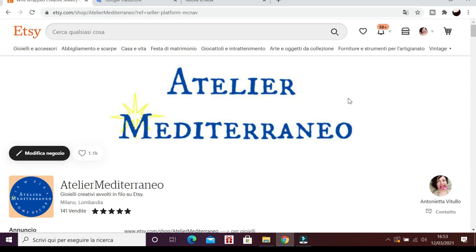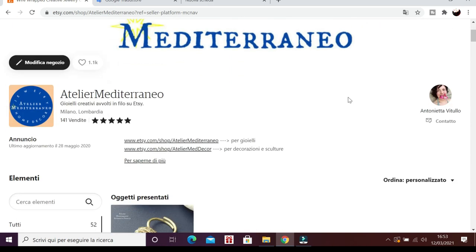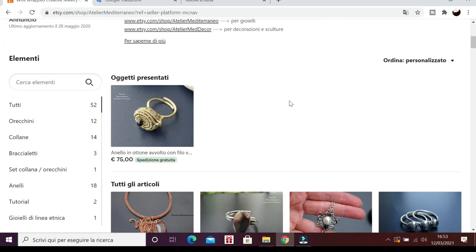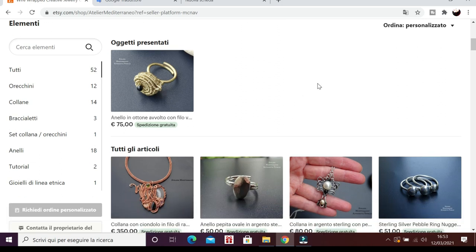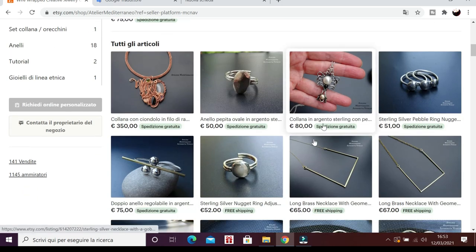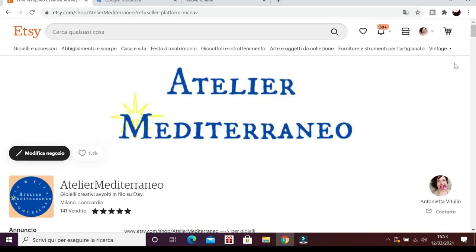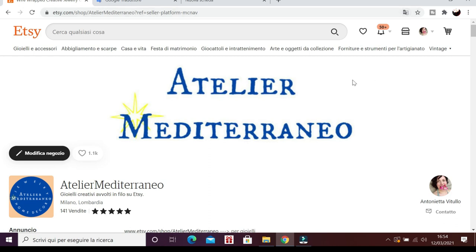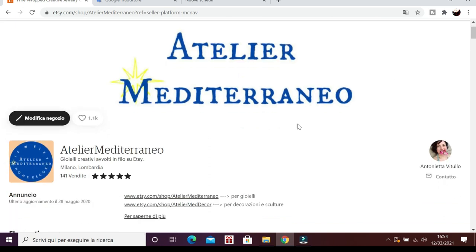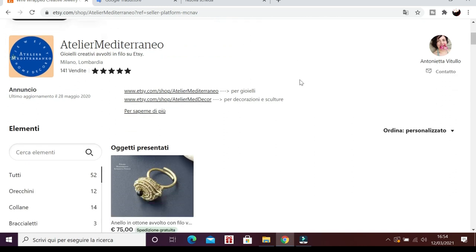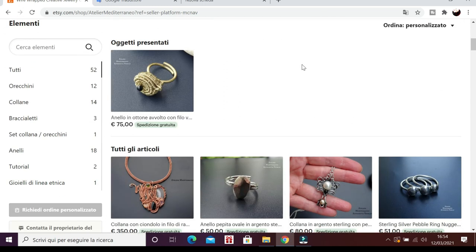Ciao, ecco la mia pagina Etsy, Atelier Mediterraneo, la pagina in cui vendo gioielli e questa è la pagina stessa che vedono anche gli acquirenti o i visitatori. L'ho tradotta con l'automatico, il traduttore automatico perché per impostazione predefinita scelta da me ho la possibilità di lavorare su Etsy, di vedere Etsy in inglese. L'ho lasciata così come era dieci anni fa in inglese, quando ancora non esisteva la possibilità di vedere Etsy in italiano o di tradurre le proprie listing in italiano.